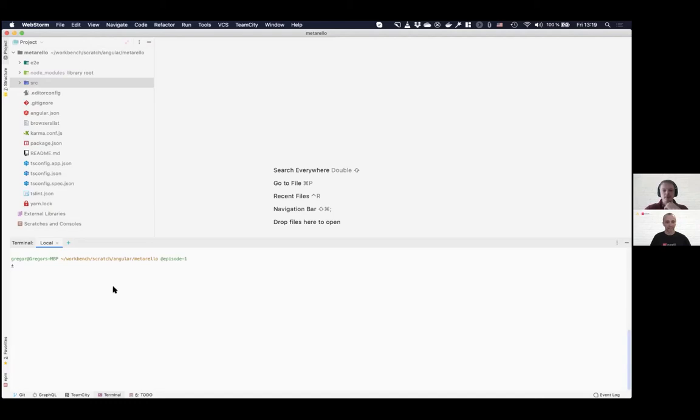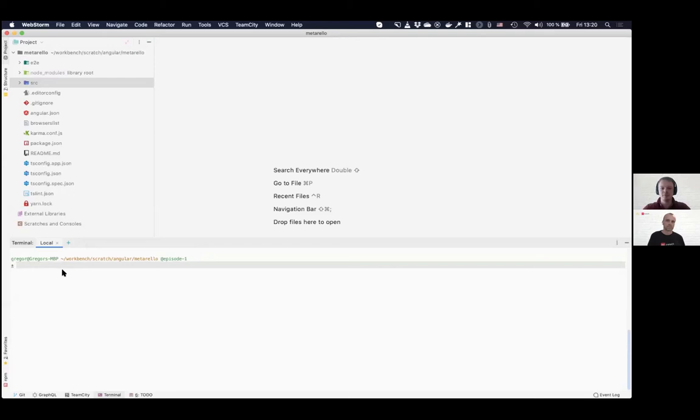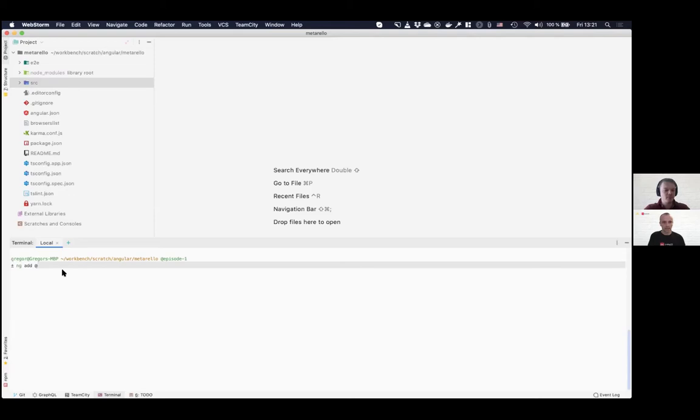Therefore, we have Angular CLI schematic command that easily helps us to install everything for us. And I think, Frank, you can help us by typing the command because you know everything. You have everything in your mind. And I know you already know this command, but for the users, let's type ng add, which everybody knows, and ngx-meta-UI slash rules. All right.